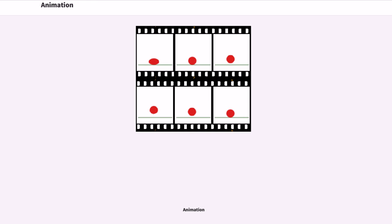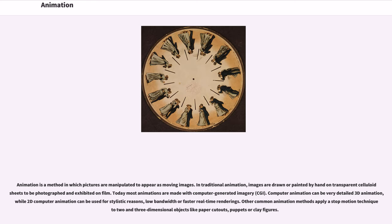Animation is a method in which pictures are manipulated to appear as moving images. In traditional animation, images are drawn or painted by hand on transparent celluloid sheets to be photographed and exhibited on film. Today most animations are made with computer-generated imagery. Computer animation can be very detailed 3D animation, while 2D computer animation can be used for stylistic reasons, low bandwidth, or faster real-time renderings.